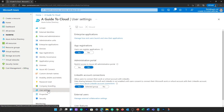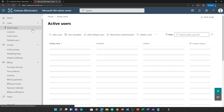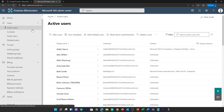Finally, Azure AD provides powerful tools to automatically help protect user identities and credentials and to meet an organization's access governance requirements. Each Microsoft 365, Office 365, Azure, or Dynamics 365 online subscription automatically uses an Azure Active Directory tenant.